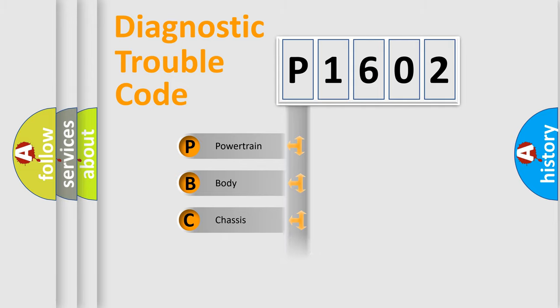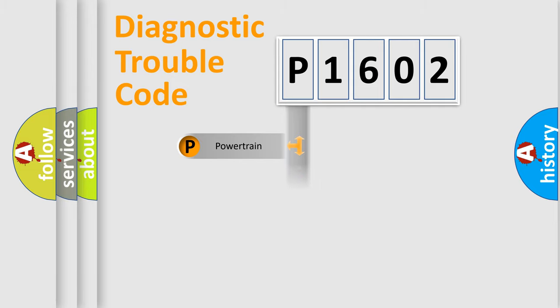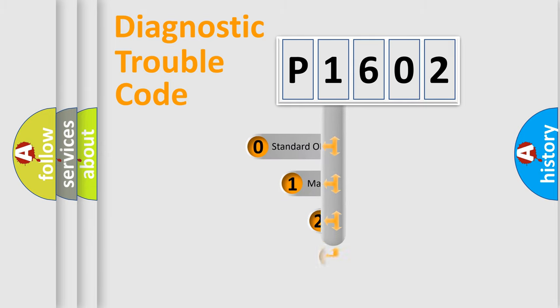Powertrain, Body, Chassis, Network. This distribution is defined in the first character code.